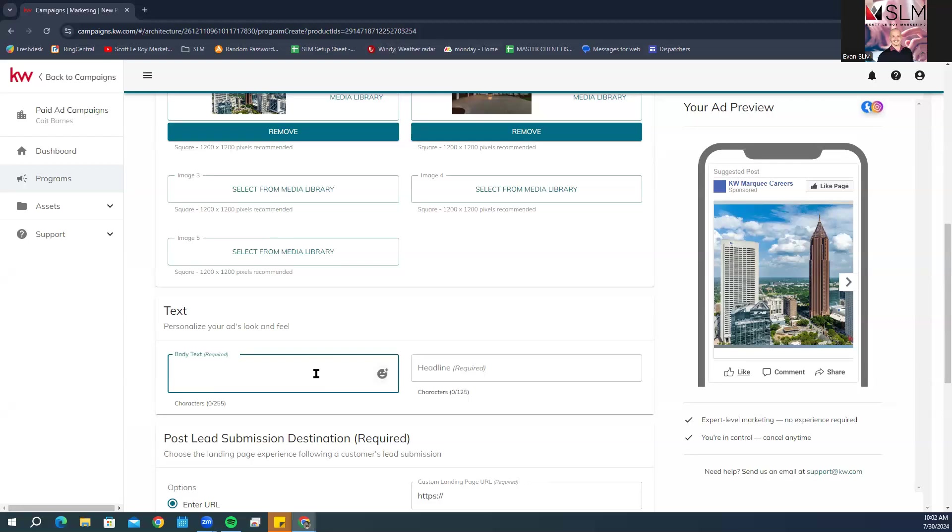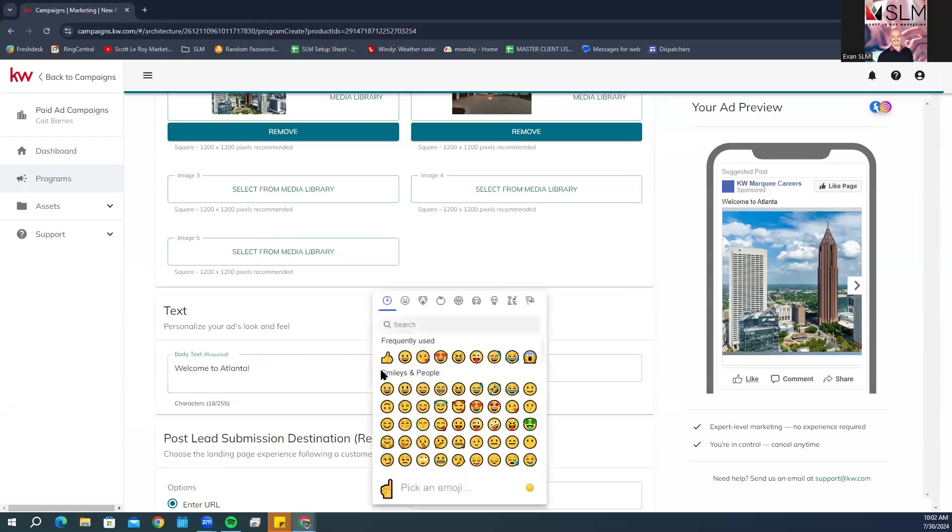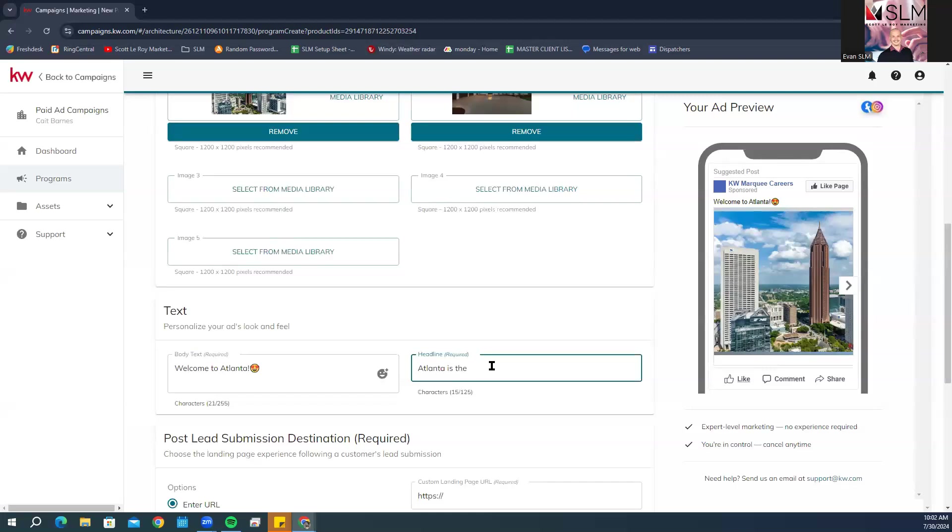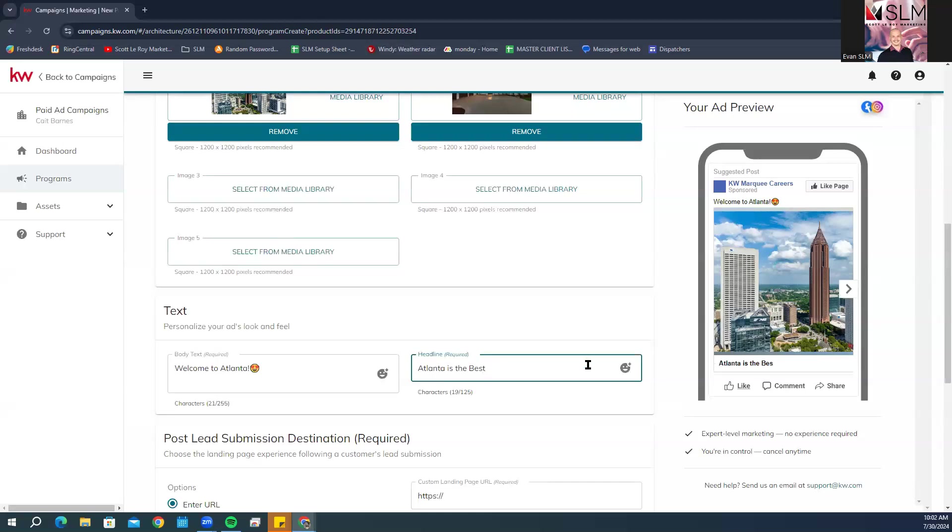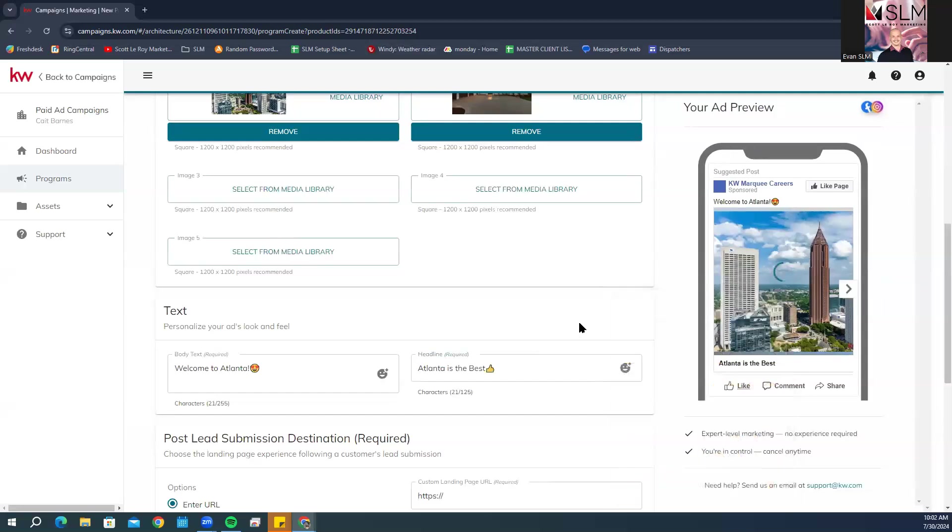This is Atlanta, by the way. Add your headline content, and you can even add emojis. This is just for example.